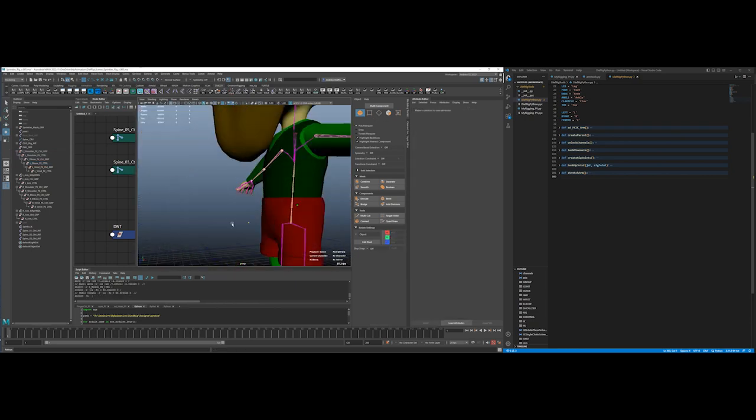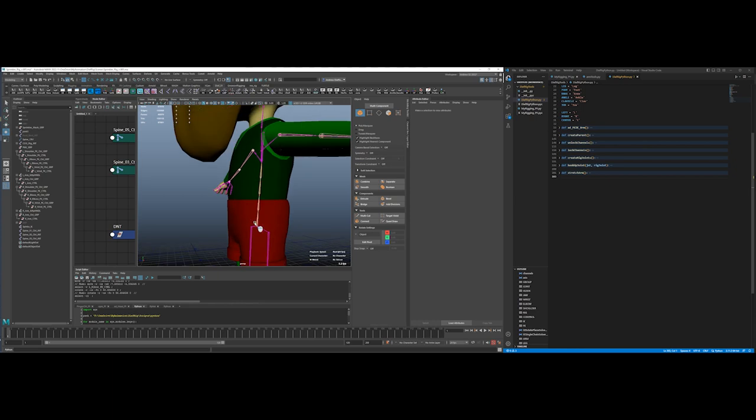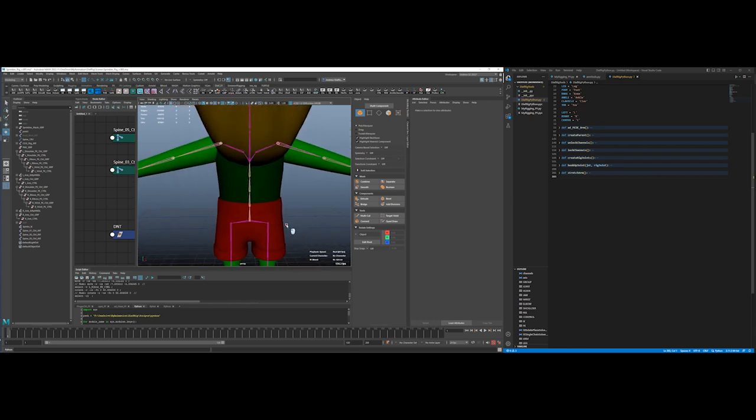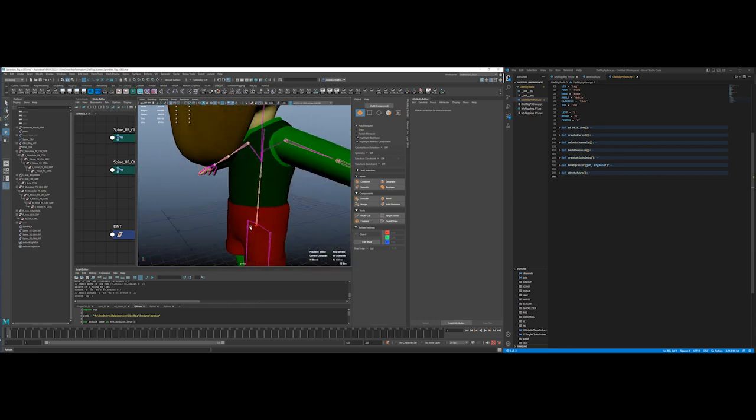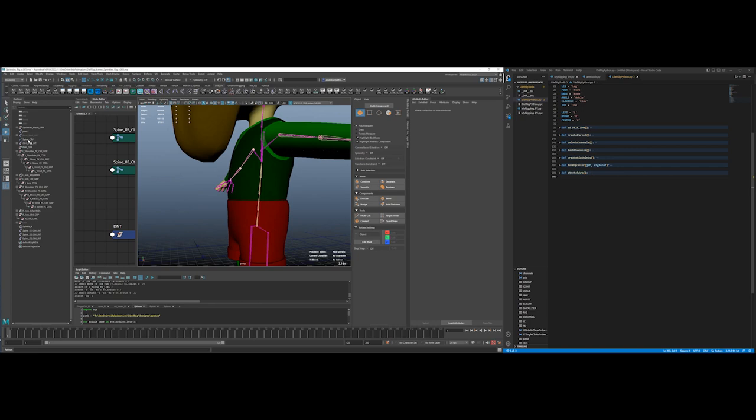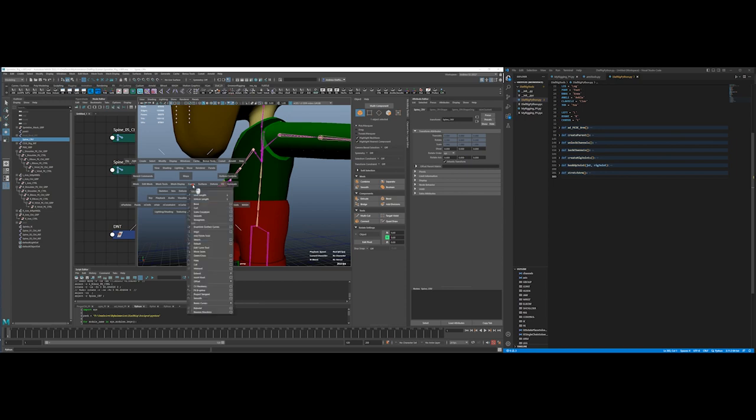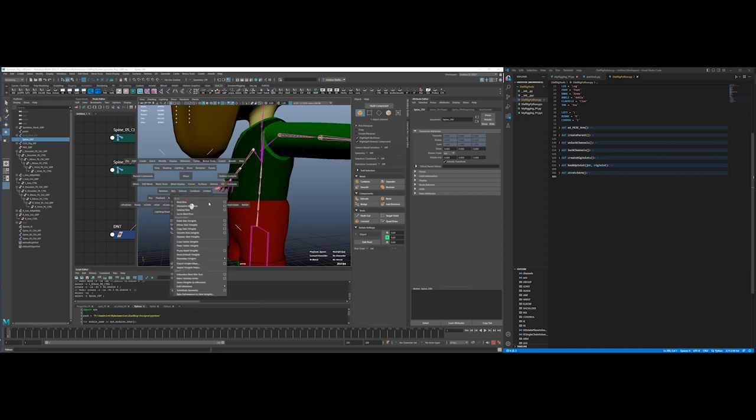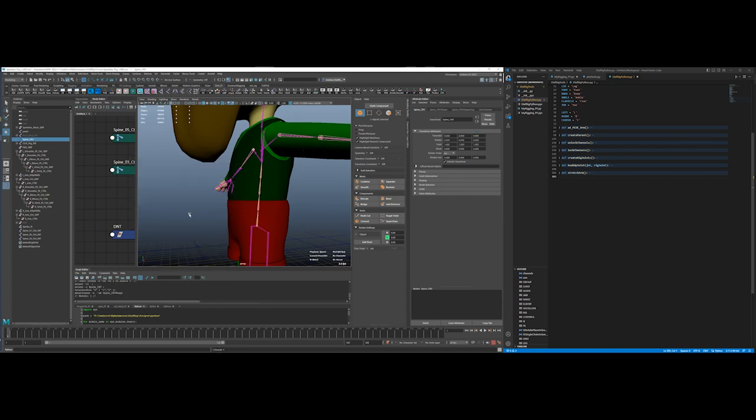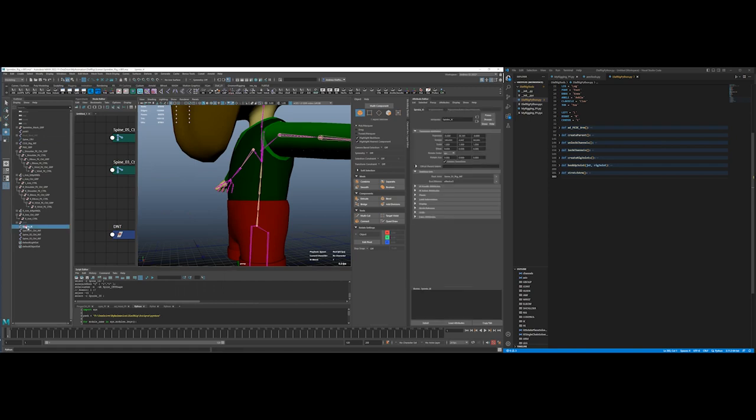But I could grab these, rotate, do all that good stuff. So right now I'm gonna deal with the spine. I think I had started dealing with the spine before, but just for giggles I'm gonna take this and back up a bit. Skin, unbind skin, and I'm going to delete the spine IK.